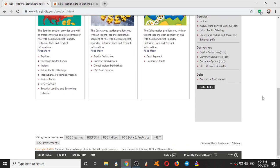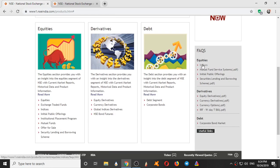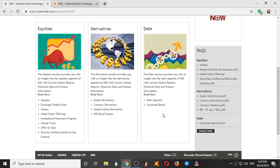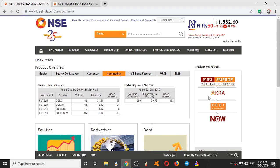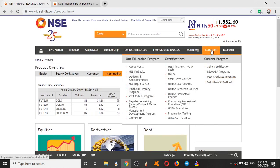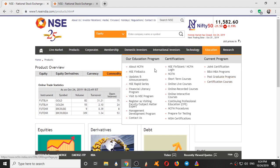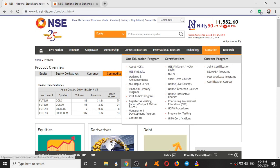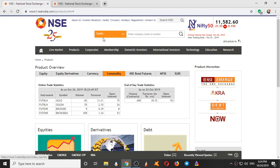And here you can find many things: FAQs, equities, frequently asked questions on indices, mutual funds, on derivatives. So coming to Education, here it provides NCFM certifications, short-term courses, online courses, MBA programs also. So this is how NSE website works. If you like this video, give it a thumbs up. Thanks for watching.